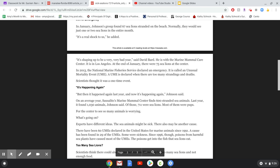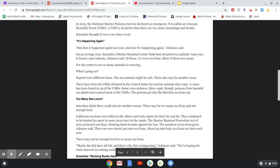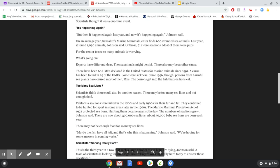In 2013, the National Marine Fisheries Service declared an emergency. It is called an unusual mortality event, a UME. A UME is declared when there are too many strandings and deaths. Scientists thought it was a one-time event. But then it happened again last year, and now it's happening again, Johnson said.